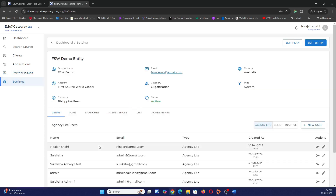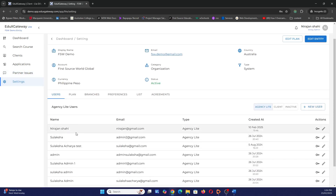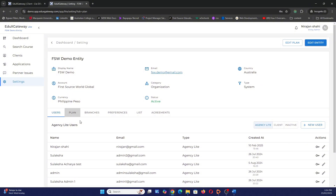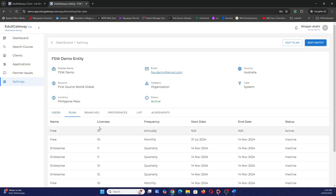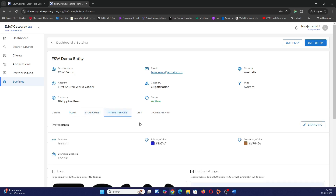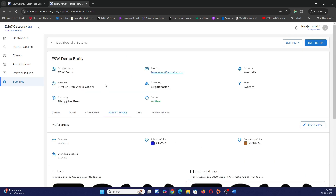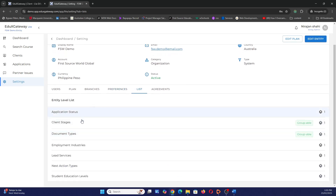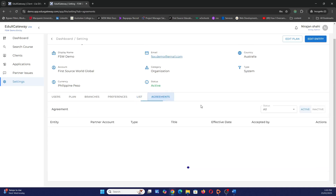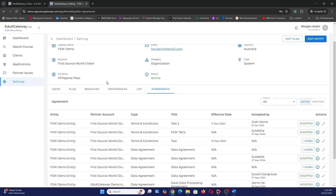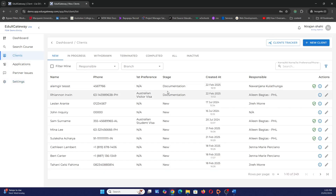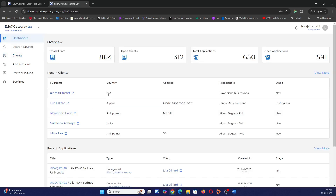Finally, let's go to Settings. This is where you add extra users to your account. You can see your plan — most features are provided free for up to 10 users. You can set up branches, configure preferences like logos and colors to brand the system, define all of your lists and customize them to your requirements, and define agreements to send to clients within the platform.